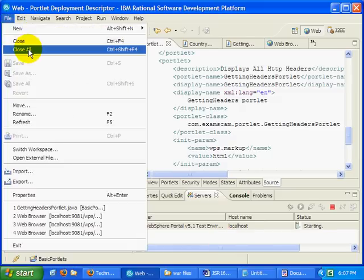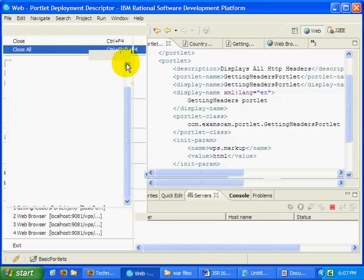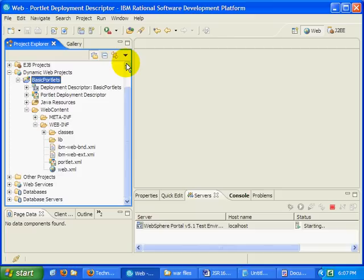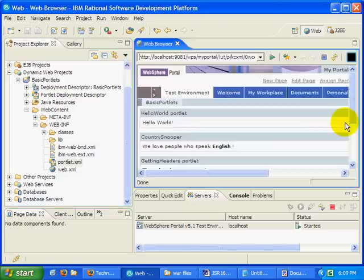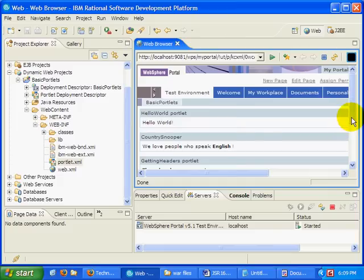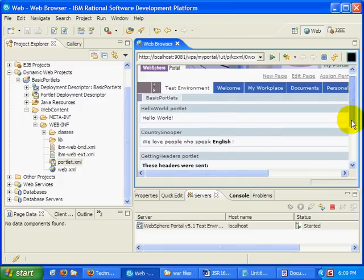Let's see if I can close all these open windows here. And very shortly, I will actually have my test environment displaying in a web browser all three portlets that are part of the basic portlets portlet application.